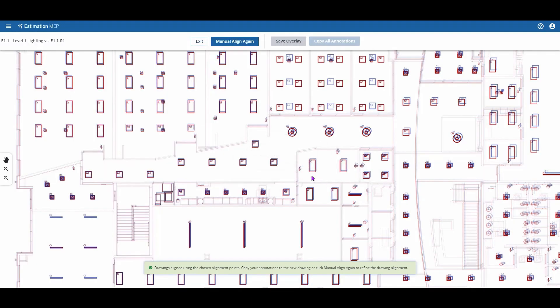If my secondary drawing had no annotations on it, I'd have the ability to copy all annotations from my existing drawing over to the new one. Or we have the option to exit.